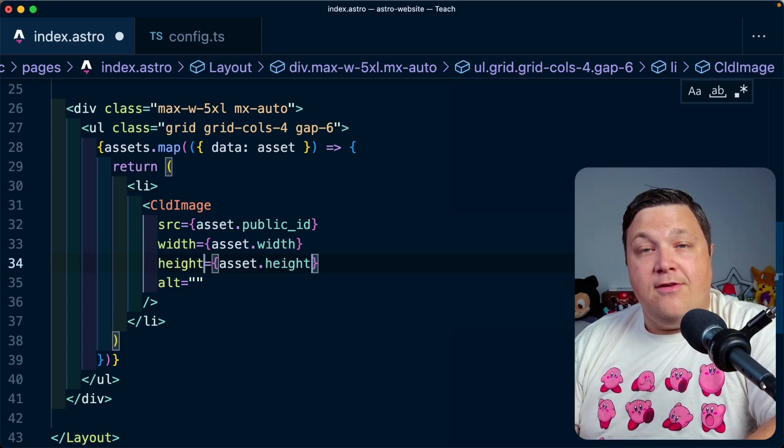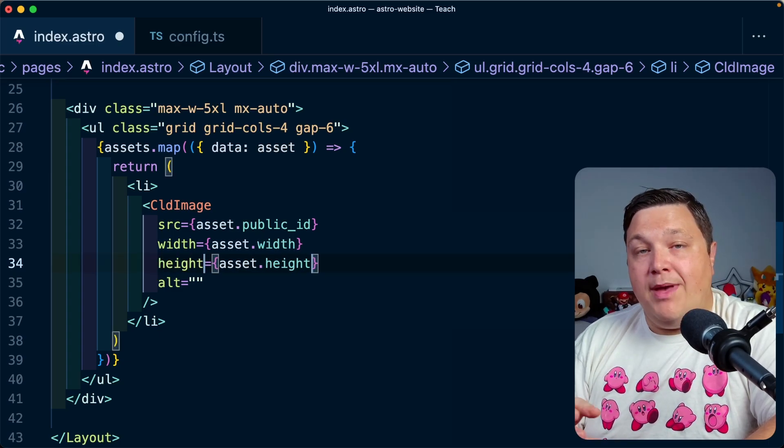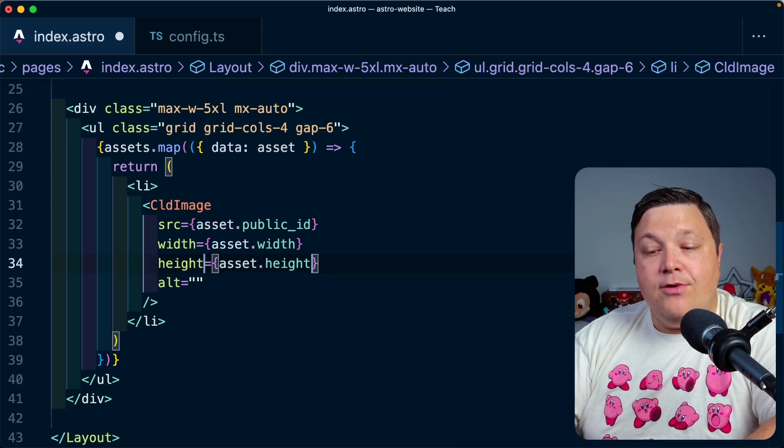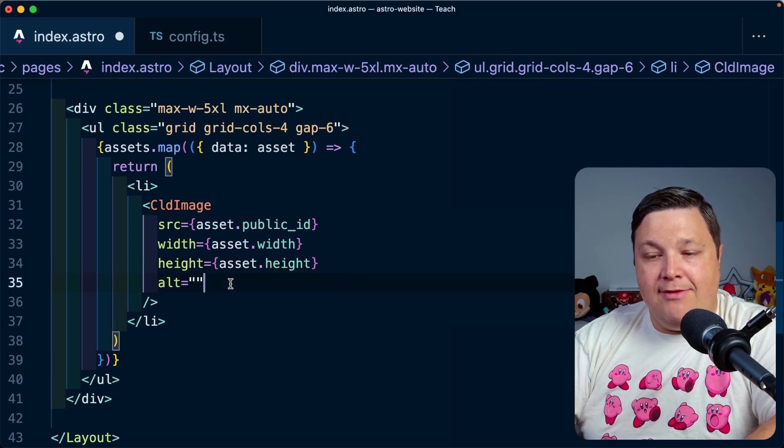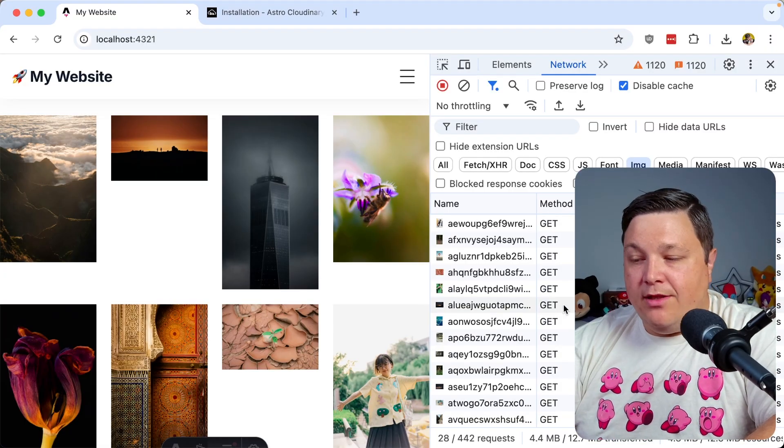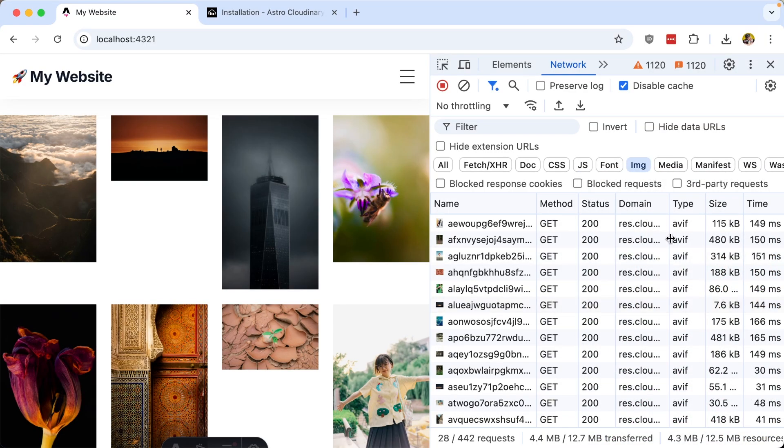If I also have alt data described in my contextual metadata, I can also reference that, but I don't currently have that so I'll leave that blank. Once the page reloads, we can look at the network tab and see that because my account supports AVIF, I'm currently loading all those images as AVIF because that's the most efficient for this particular browser.